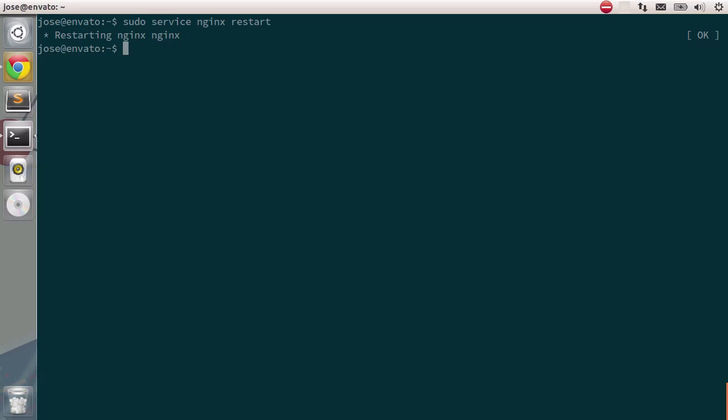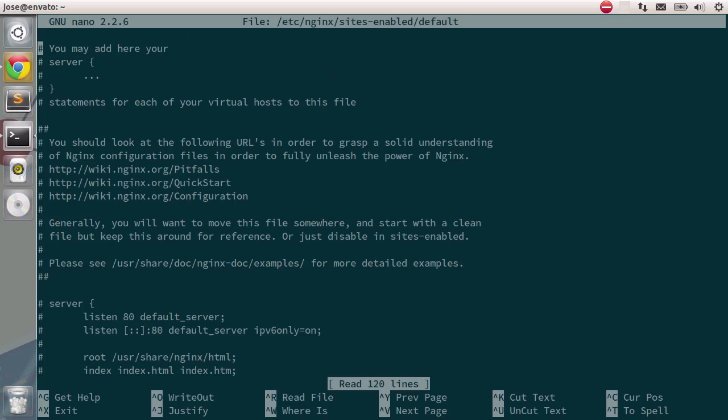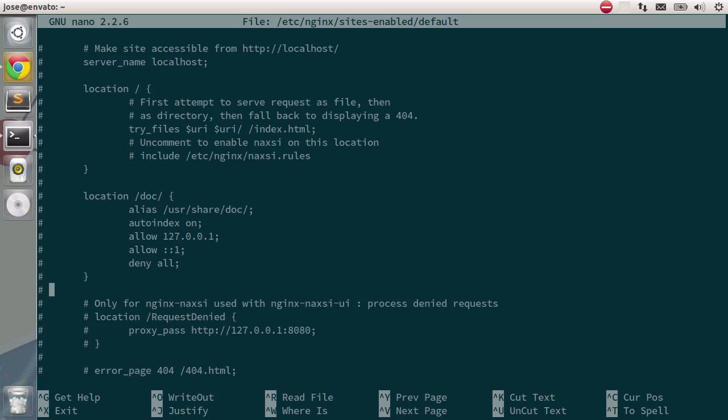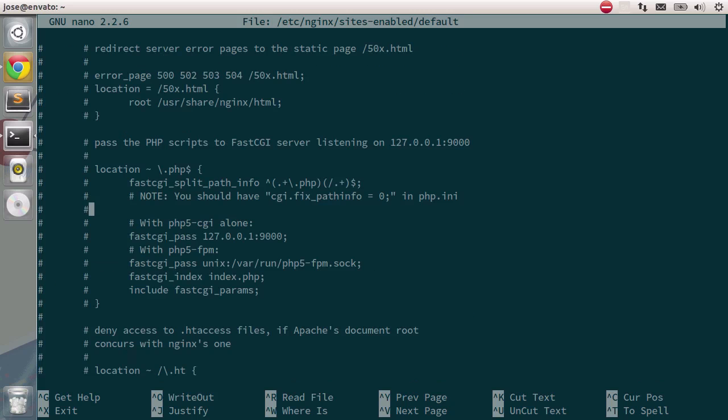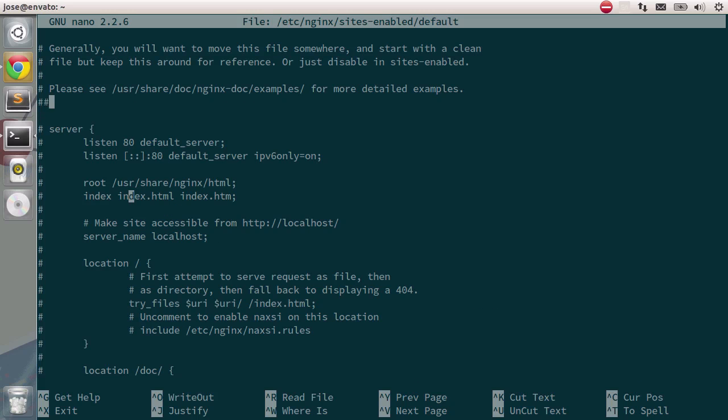Oh, there's one last thing that you need to do. If we take a close look to slash etsy nginx sites enabled, you will have two files, your own Rails store and then default. I'm going to type in sudo nano and then etsy nginx sites enabled default and we're going to edit this file. I have commented out this option here. You can see there's a directive for server that listens to port 80, the default one, and it has loads of different configurations.